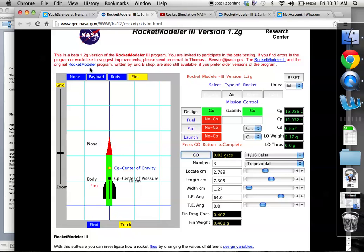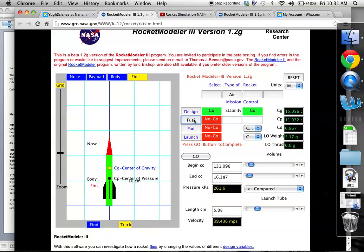So now we've done nose, payload, which we don't have, body, and fins for the design. It tells me that we're a go. Stability is good. It's a go. We can see our center of gravity versus our center of pressure, and they're off by a little bit, which is awesome. Now we click on fuel.